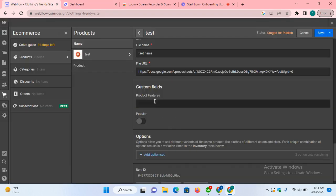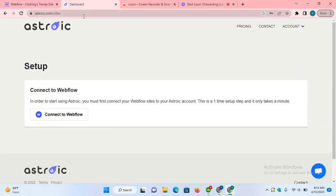This is part one. In part two, I will explain how to fill these two custom fields using our third party.